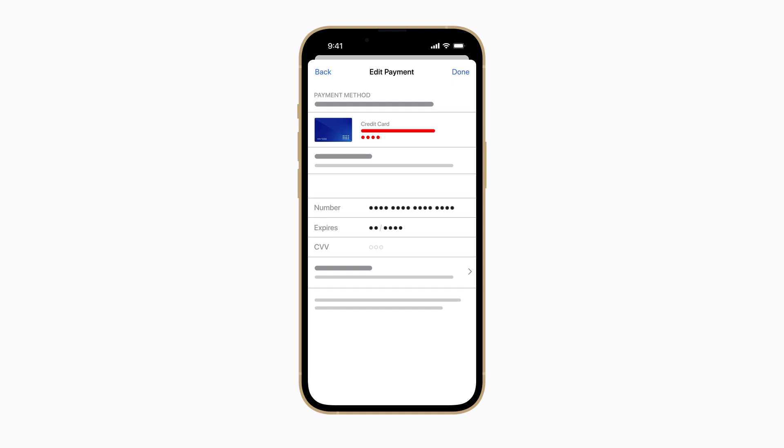If your payment method is a credit or debit card, you might need to enter the security code or CVV that's printed on the card.